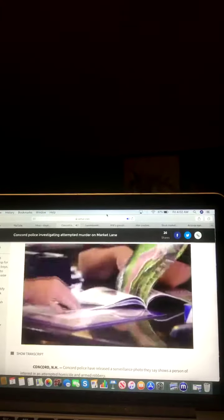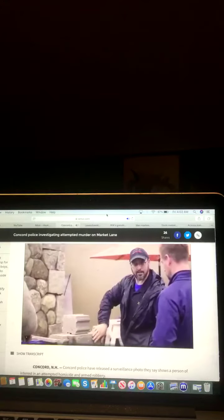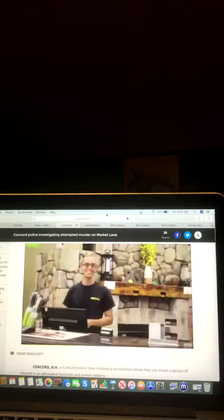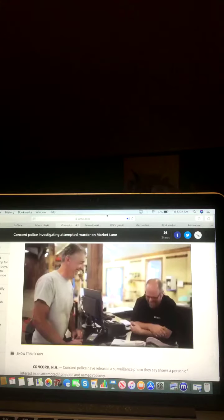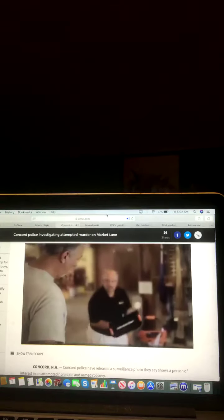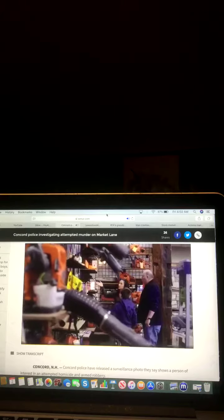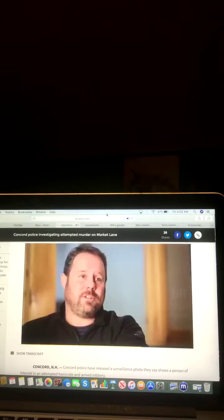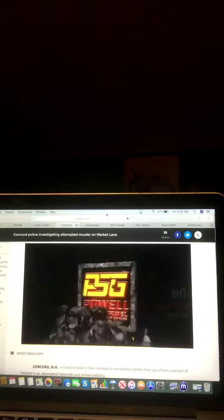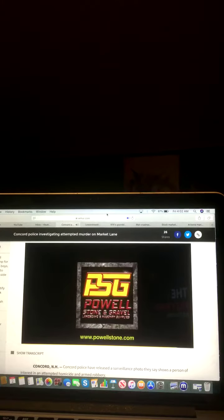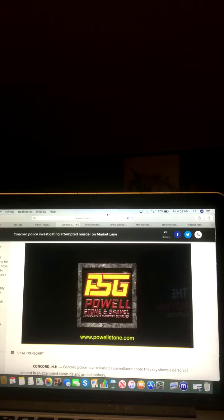The customers will call in or email in and just tell us that we have the store, and from the beginning of the sale to the delivery, it was a great experience. As a business owner, that's what we strive for. Visit us at powellstone.com.